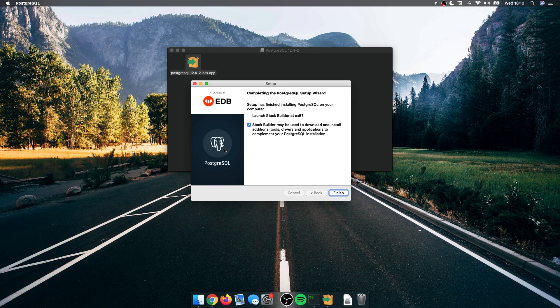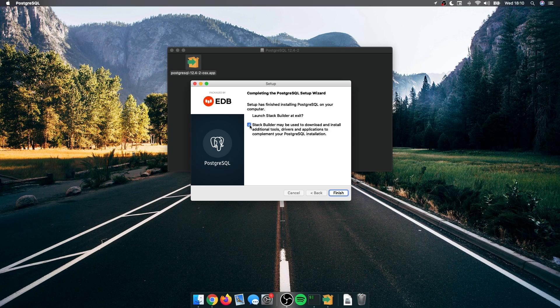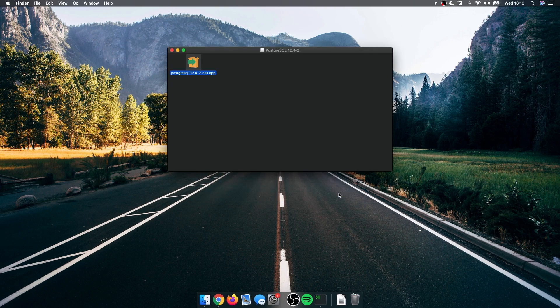It's done installing. It's asking me to launch the stack builder, but I'm not going to need any tools from that, so I'm going to deselect it and click finish.